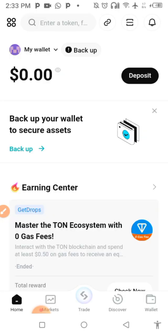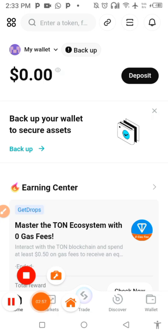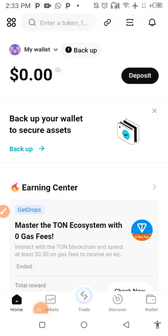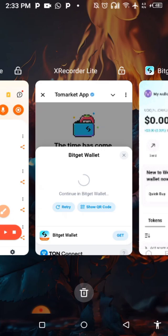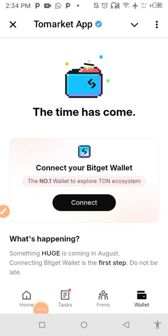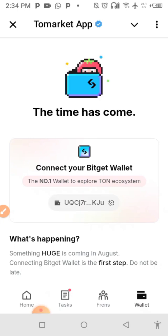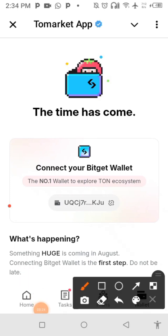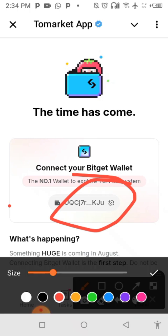Let me confirm whether it has connected. Okay, yes — that's connected, so I'm good to go. This has been a short video on how to connect your Bitget wallet to your Thorn Market Telegram mining app. Thank you for watching.